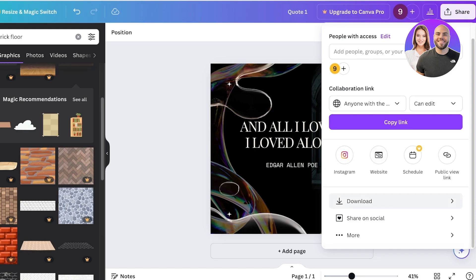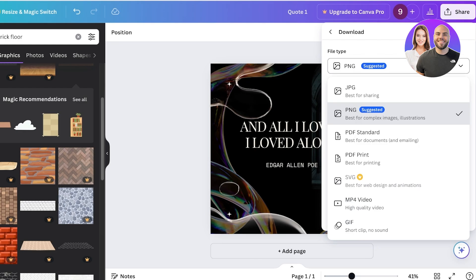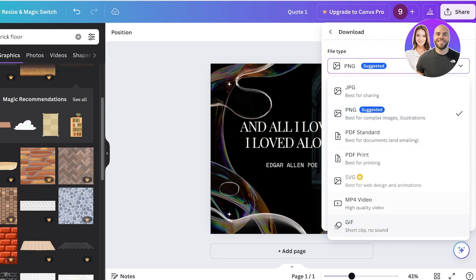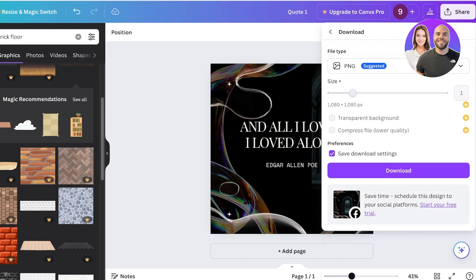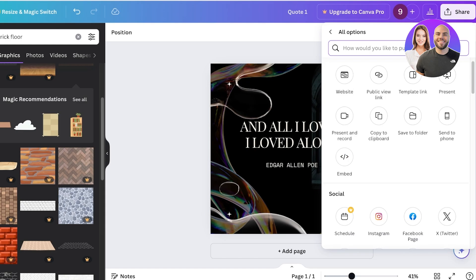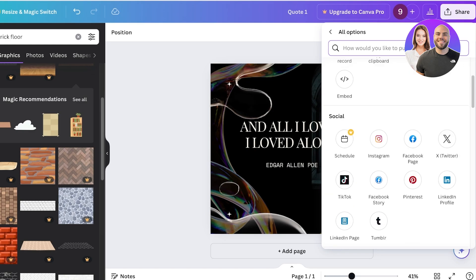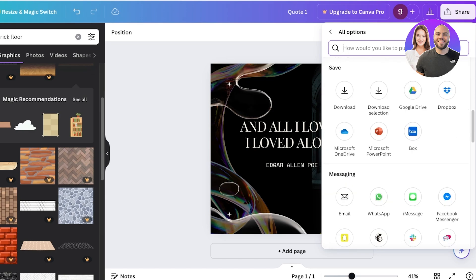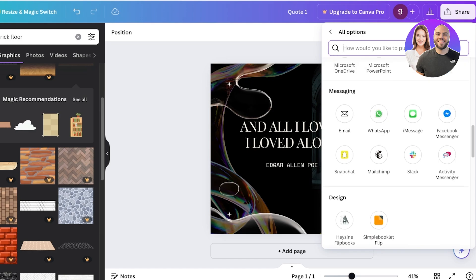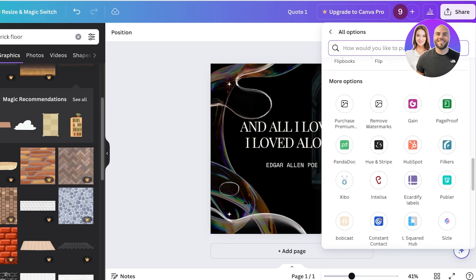You also have options to directly share your designs on Instagram or your website. Below that, you can download — options include PNG, JPEG, PDF Standard, PDF Print, MP4, or GIF. MP4 and GIF options exist because if you've added animations, saving as PNG or JPEG won't preserve them. Under 'More' you can embed designs, copy to clipboard, send to phone, present and record, share on socials, or save to Google Drive, Dropbox, OneDrive, PowerPoint, and messaging applications.